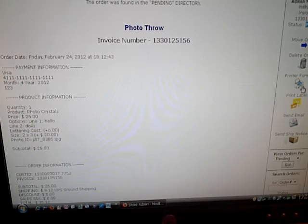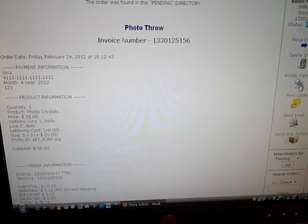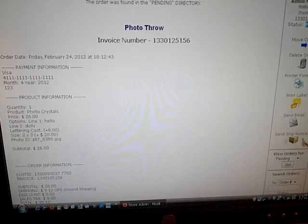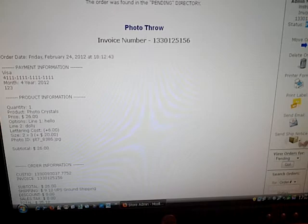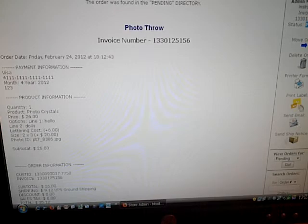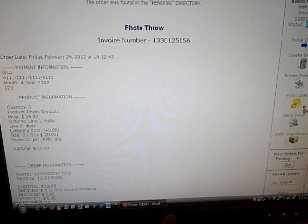We can print it out, which is very advisable. Send them a ship notice, send the customer an email. Maybe we want to say thank you for their order. We can print out the shipping label.